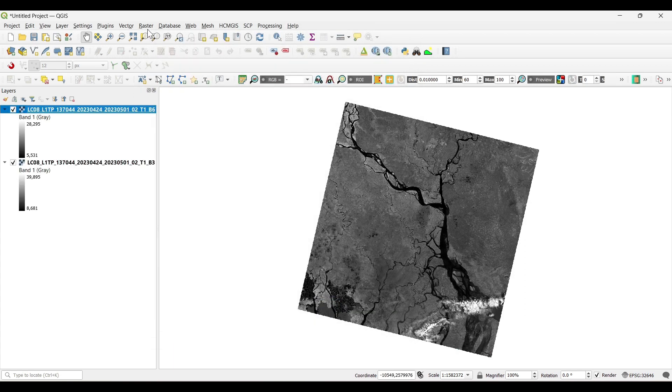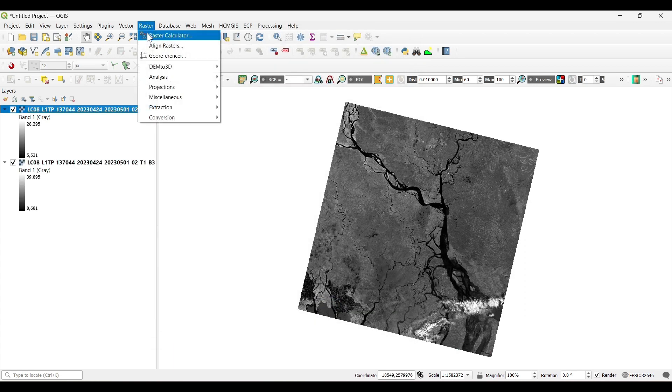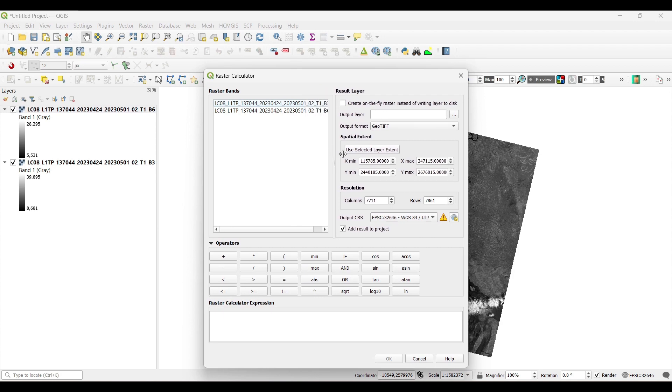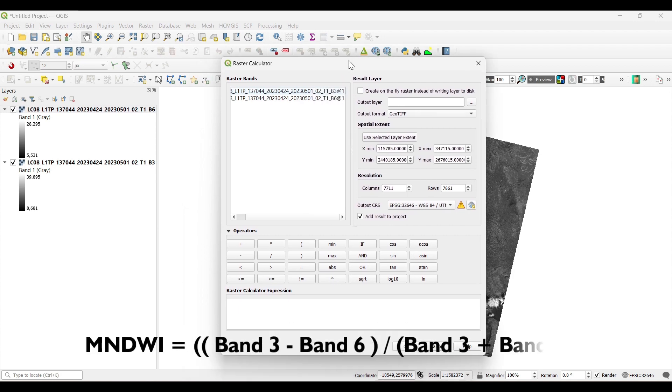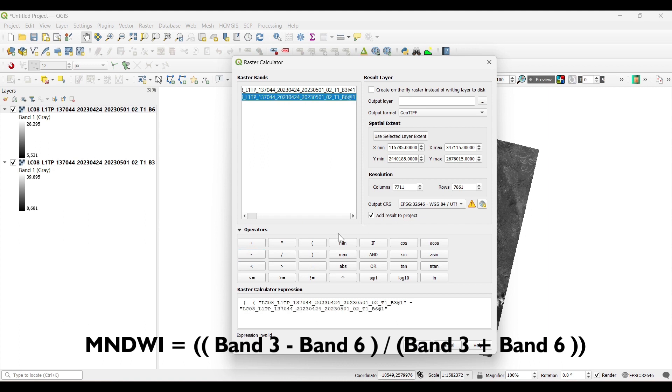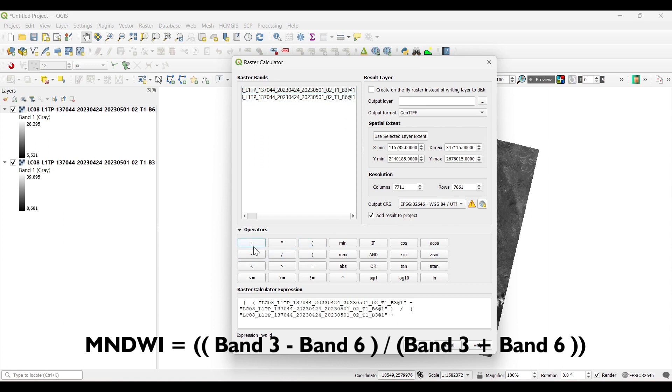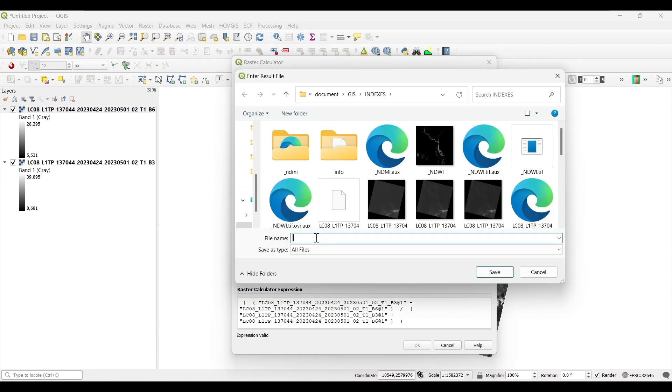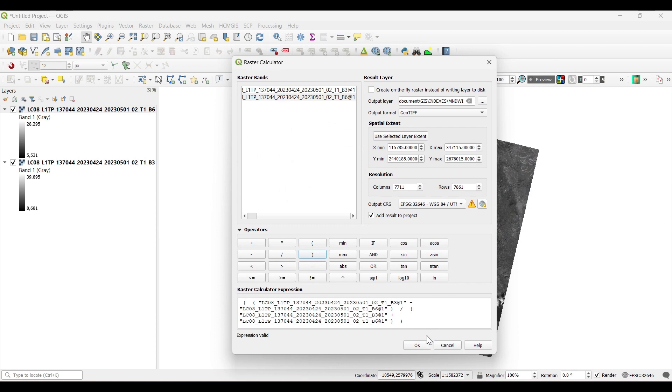For calculating the MNDWI we need to click on raster calculator. Be careful while putting the formula. Now save to file and OK.